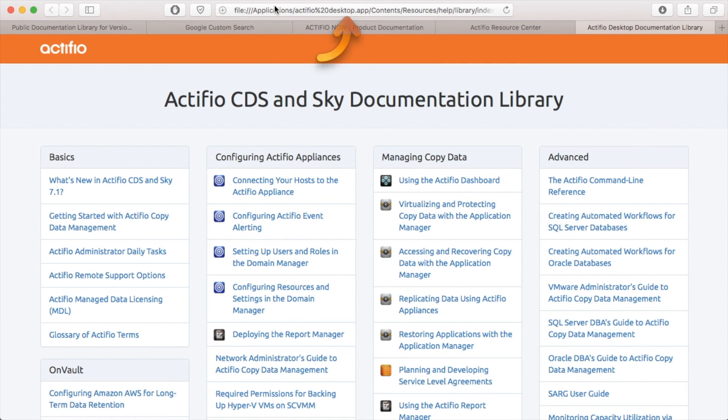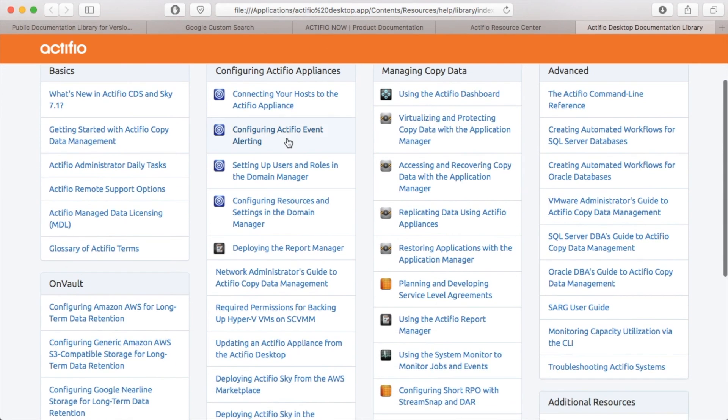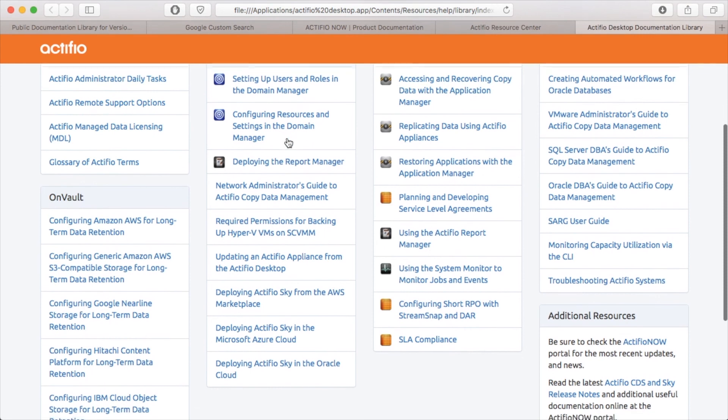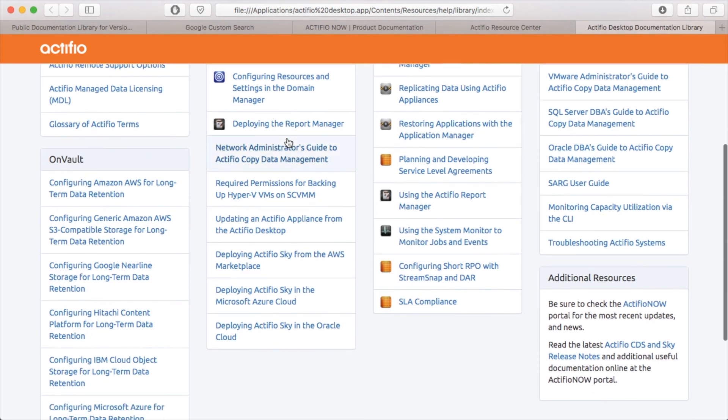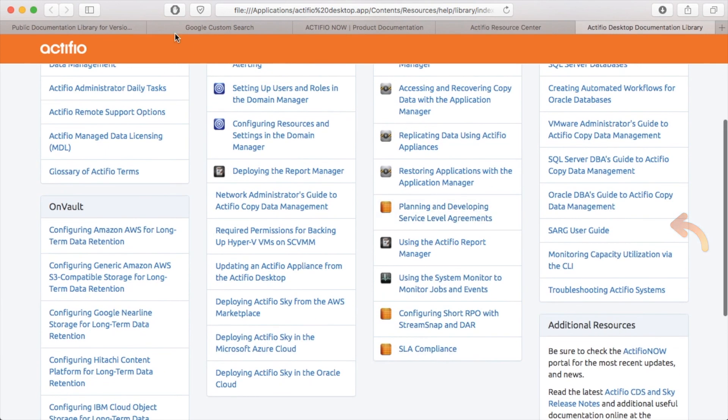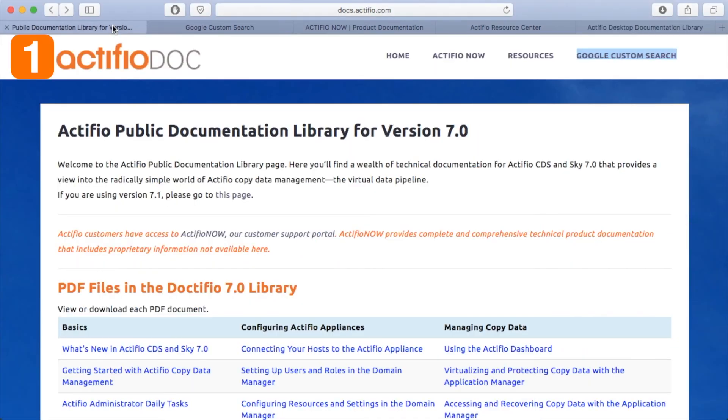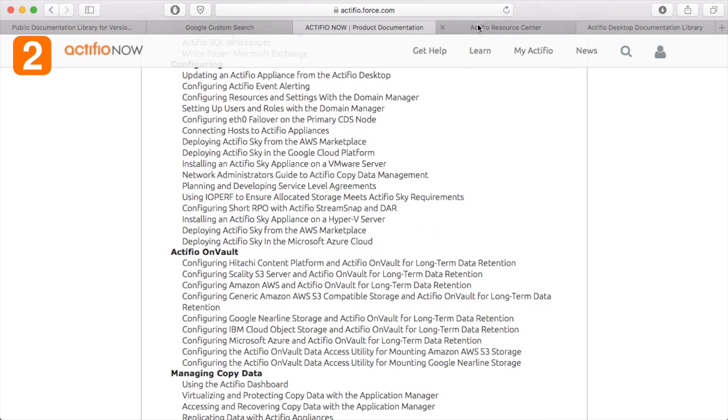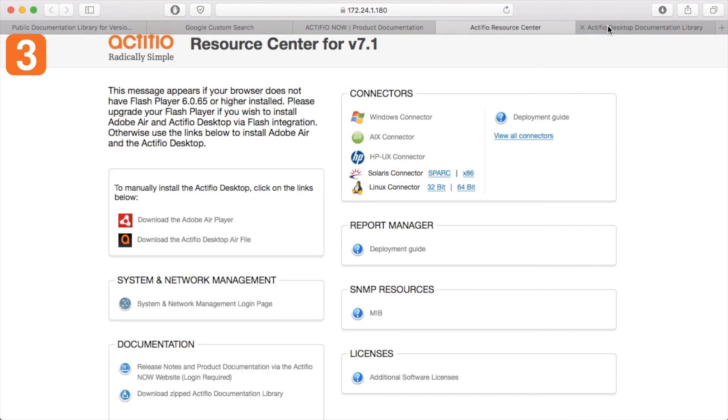What happens is when it opens up, it's actually pointing to a set of local files on my laptop, but it's again the documentation library. So same set of documentation with cross-links again back to Actifio Now.